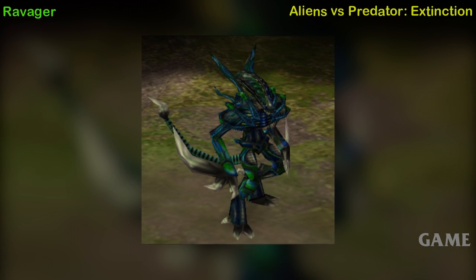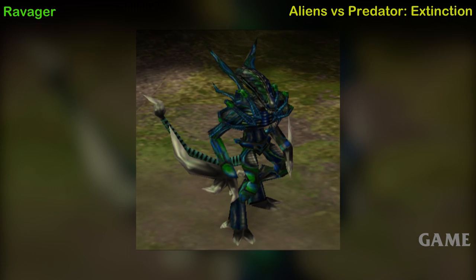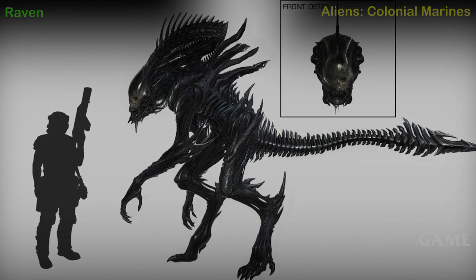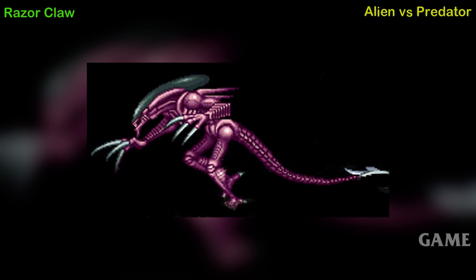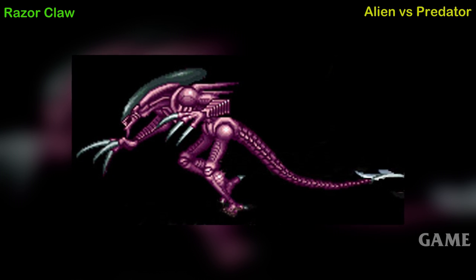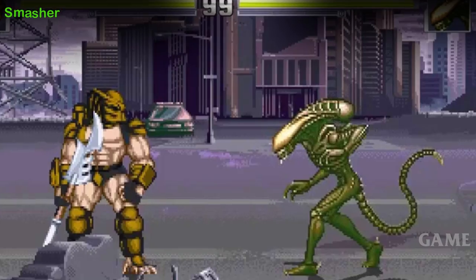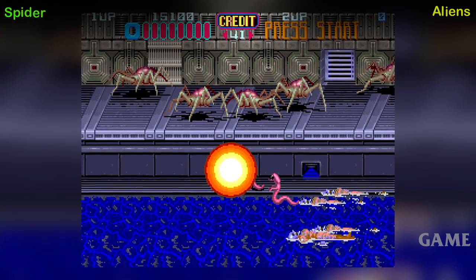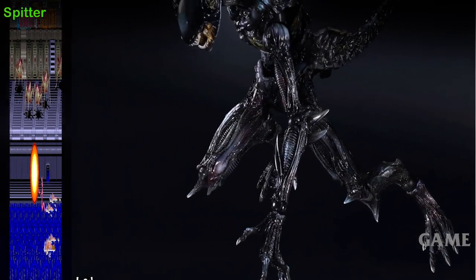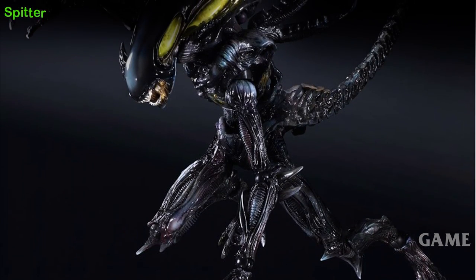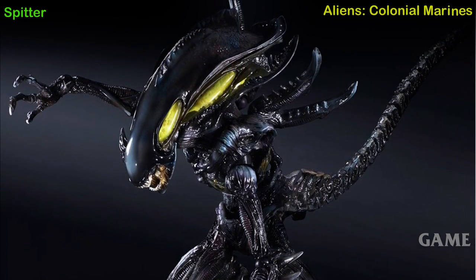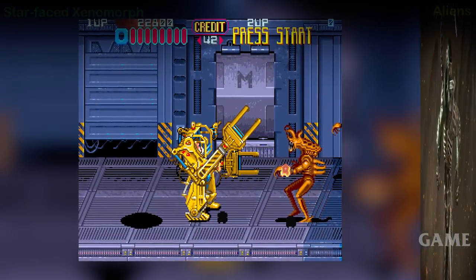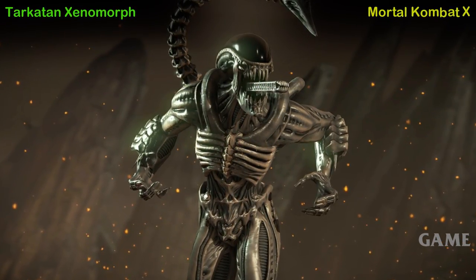Ravager Alien — Aliens vs. Predator: Extinction game. Raven Alien — Aliens Colonial Marines game. Razor Claw Alien — Alien vs. Predator arcade game. Smasher Alien — Alien vs. Predator arcade game. Spider Alien — Aliens arcade game. Spitter, also known as Ranger Alien — Aliens Colonial Marines game. Starface Xenomorph — Aliens arcade game. Tarkatan Xenomorph — Mortal Kombat X game.